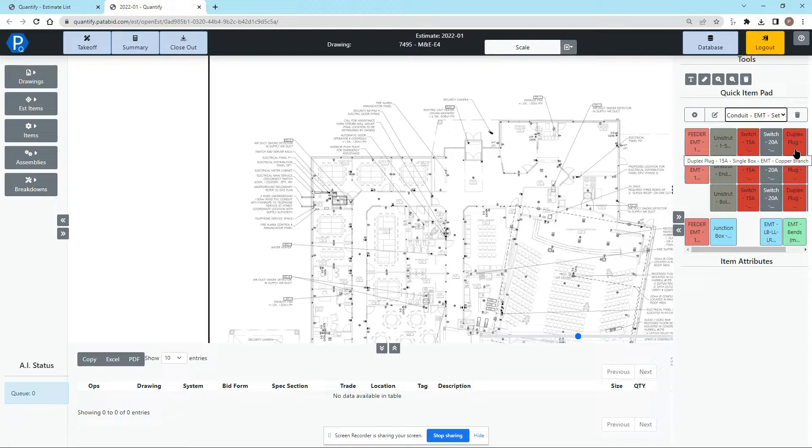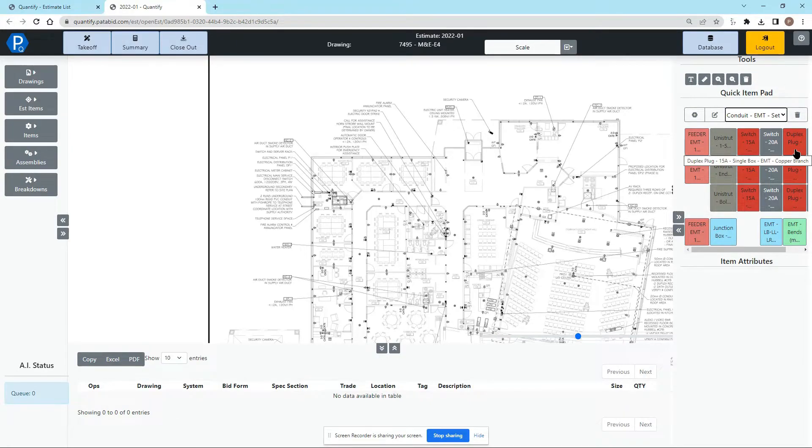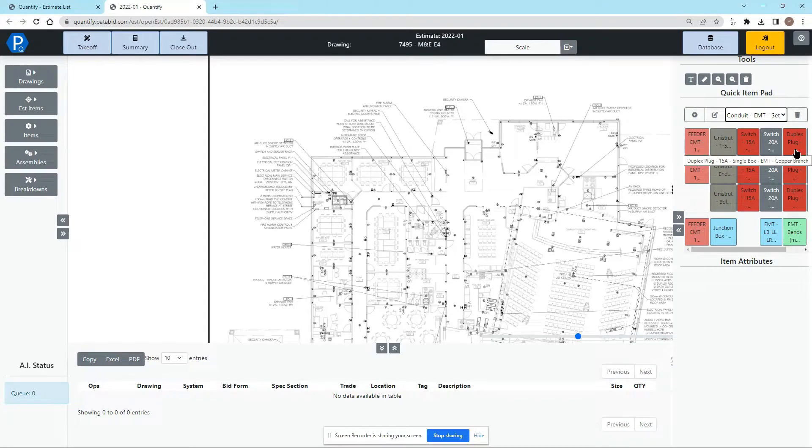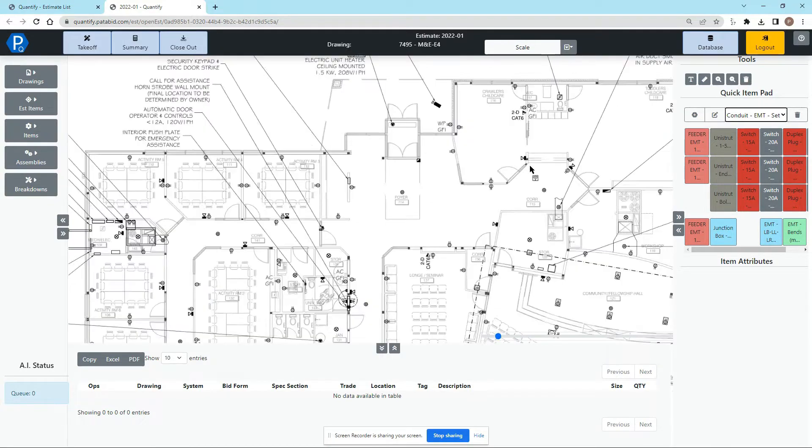Assemblies are very powerful especially in electrical takeoff so you can collect all of your items, all of your lengths, everything all at once.